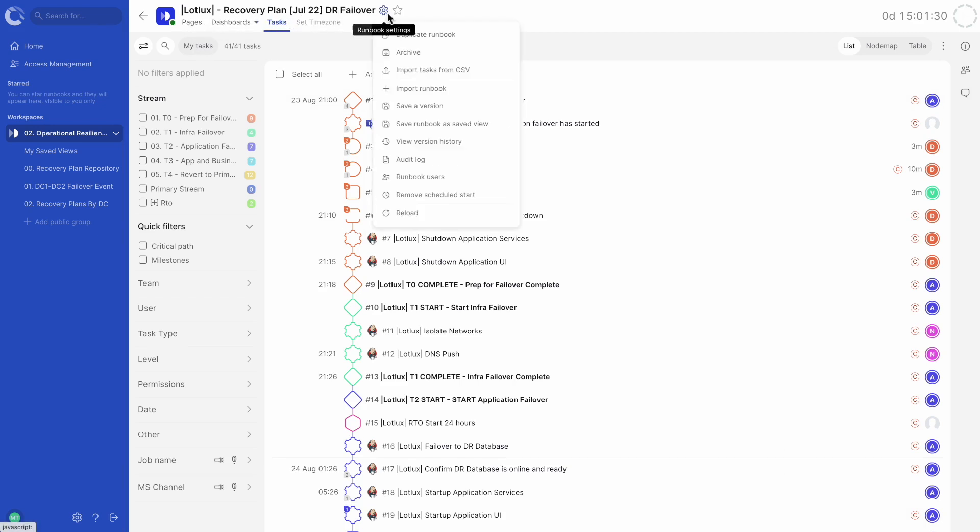The cogwheel on the right opens up the settings menu. Here we have a list of choices like making duplicates, import options and the audit log.